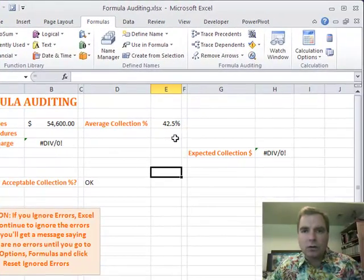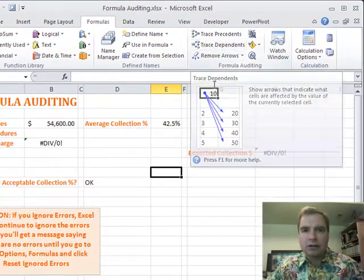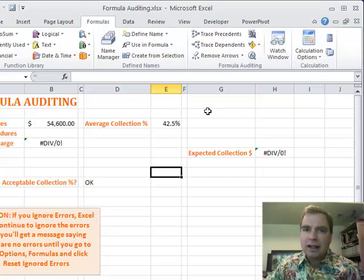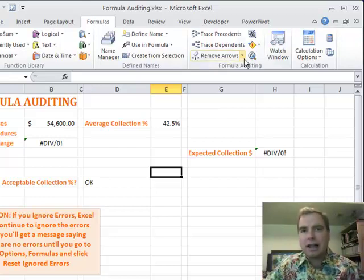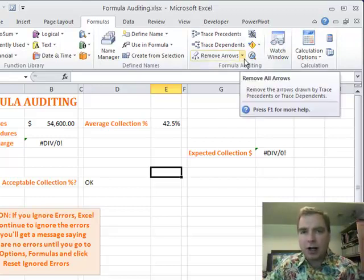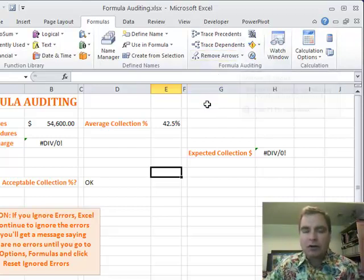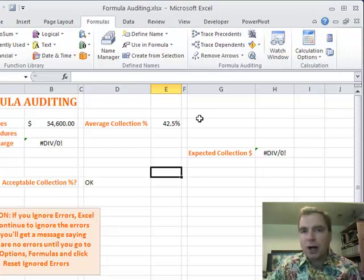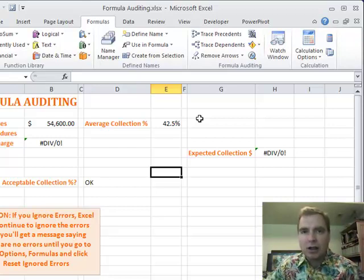Before I get into what I want to talk about today, just a brief warning that Excel has a bunch of tools that can catch a variety of problems, but there's no way Excel can catch all of the logical problems or the data entry problems or some of the other problems that can happen on your spreadsheet.